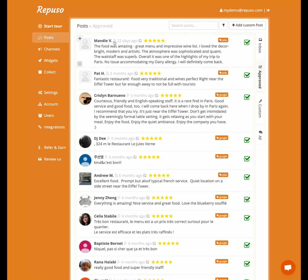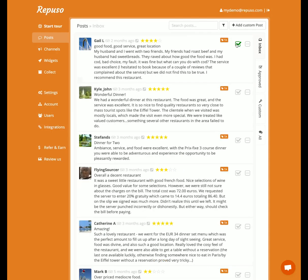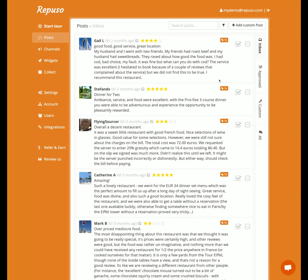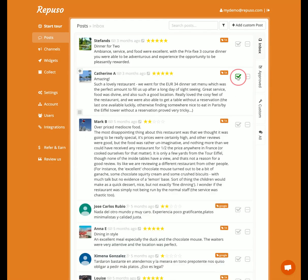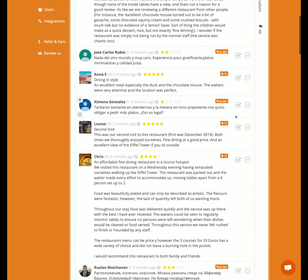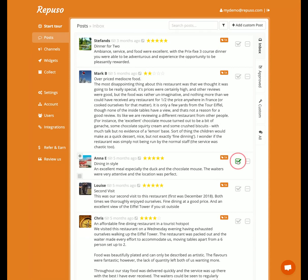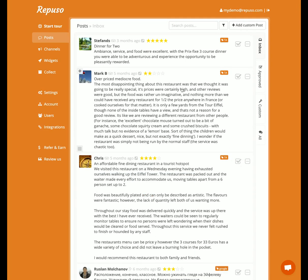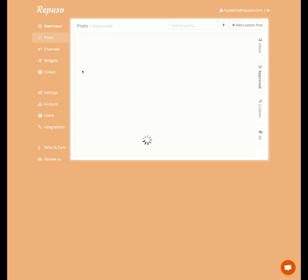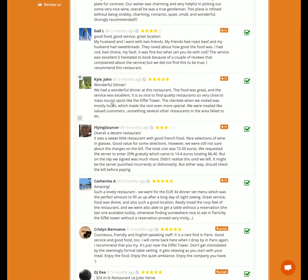The approved posts now have Yelp and Google. And let's add some TripAdvisor — so let's go to Inbox. Let's manually approve some posts: this one, this one, this one, this one, this one, and this one. We can dismiss the ones we don't want to see. Let's approve this one and this one. So we have approved reviews from Yelp, TripAdvisor, and Google.